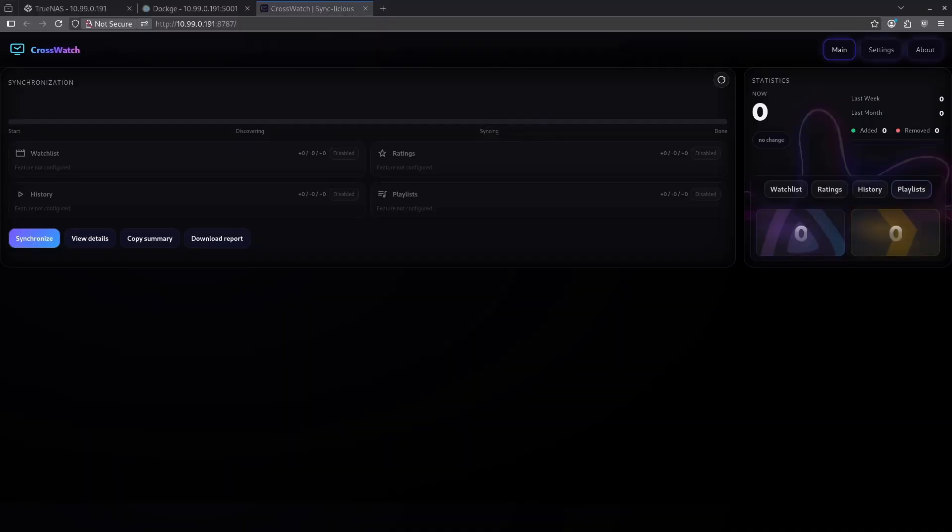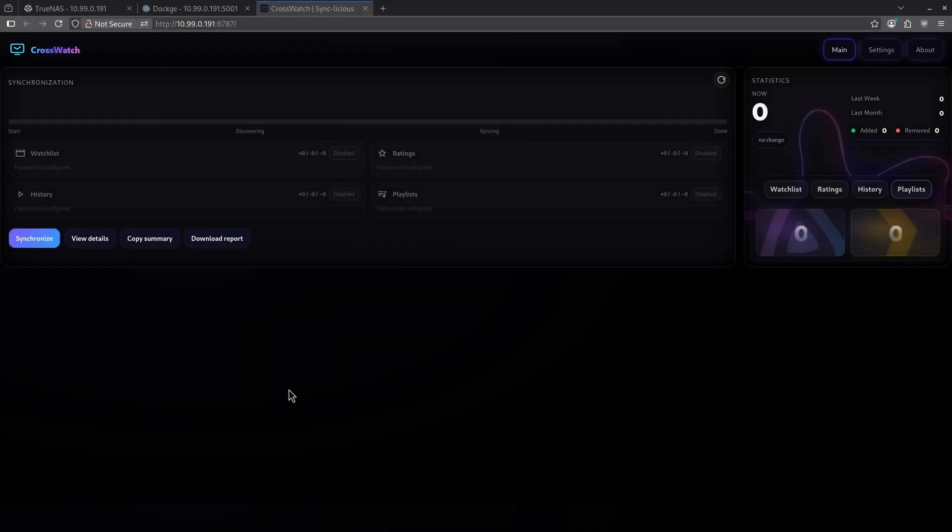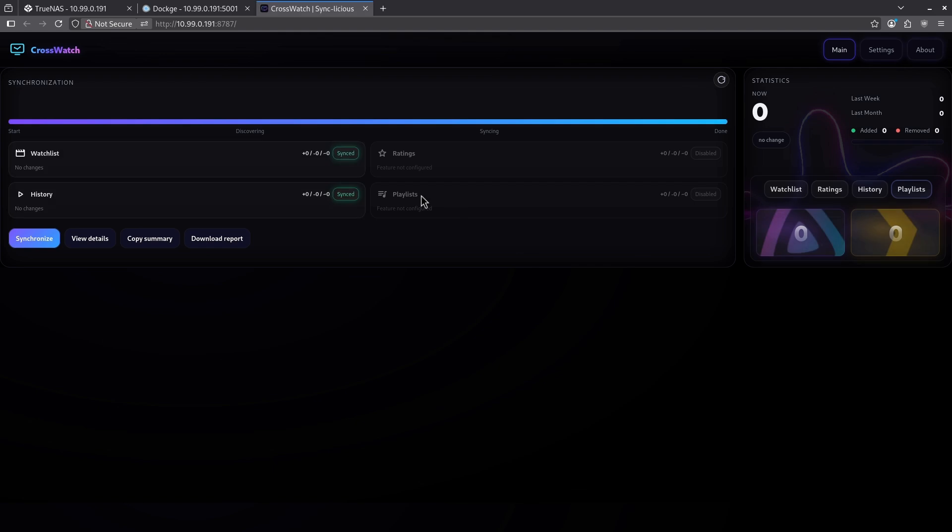Number four on the list is CrossWatch. CrossWatch is a container for people that run both Plex and Jellyfin side by side and want to keep them in sync. Watch lists, history, ratings, and playlists can become out of sync because they can be adjusted separately in each different media player. If you would like to keep them the same, this container will sync those automatically for you. I think this is a great container in the event that you have a lot of different settings that you don't want to have to recreate one container at a time or constantly move from one container to another. Let me know what you think in the comments below.